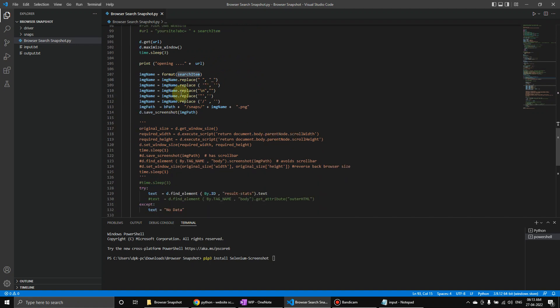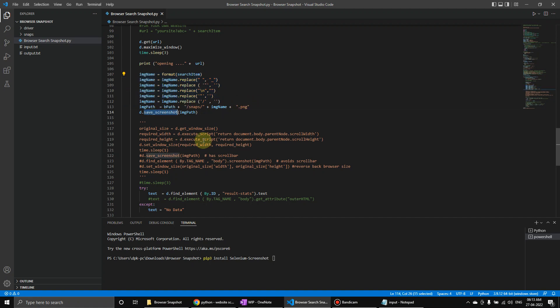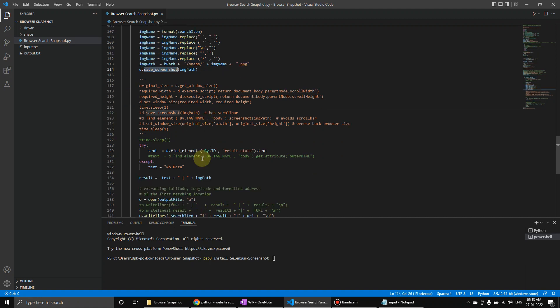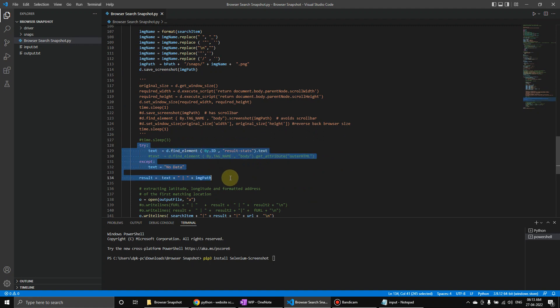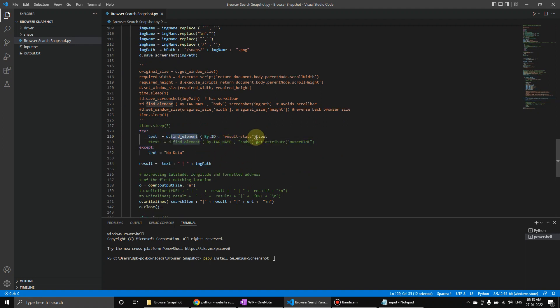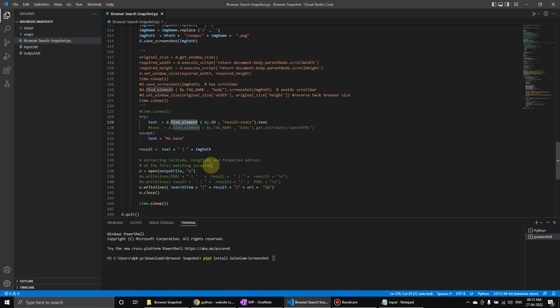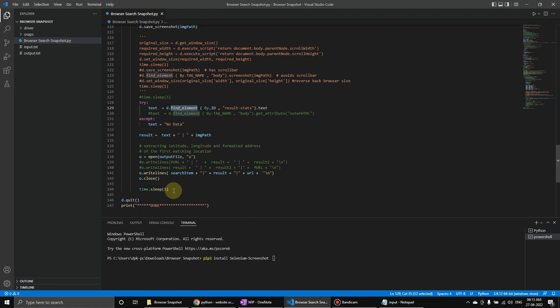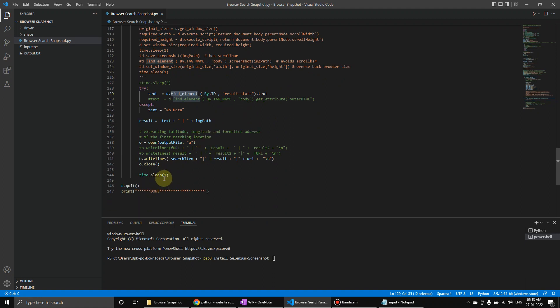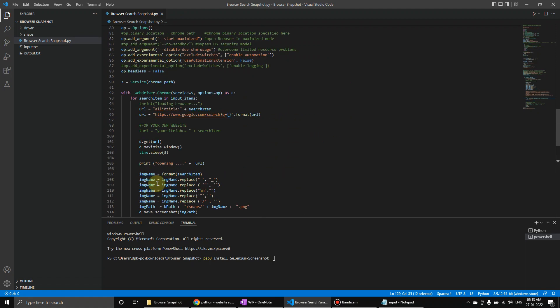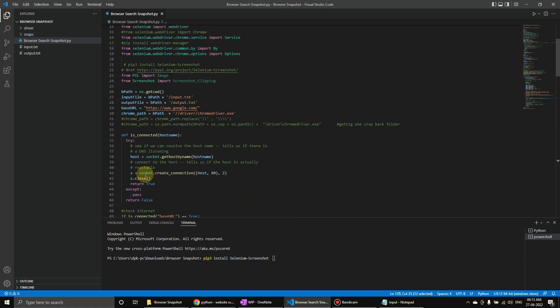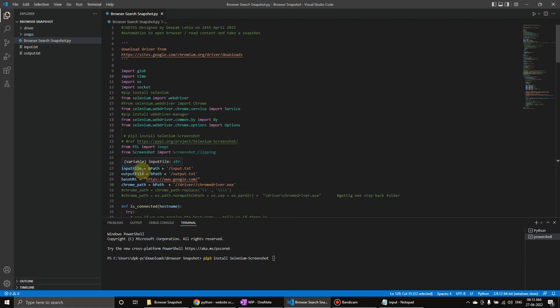Now we're removing the unwanted things if slash or anything like that is there. And then we're saving the snapshot. Here we're getting the browser data - find element, results, status. That's what we want. And then we're waiting for a second, and then we're done. Quit.